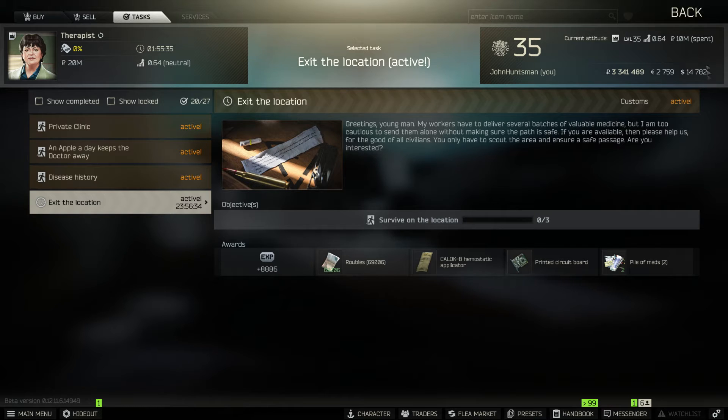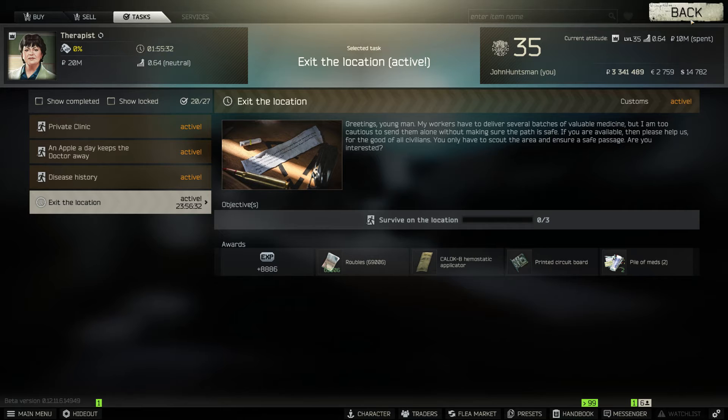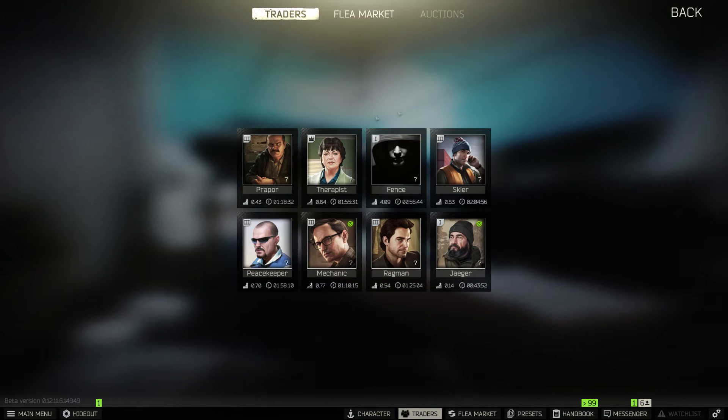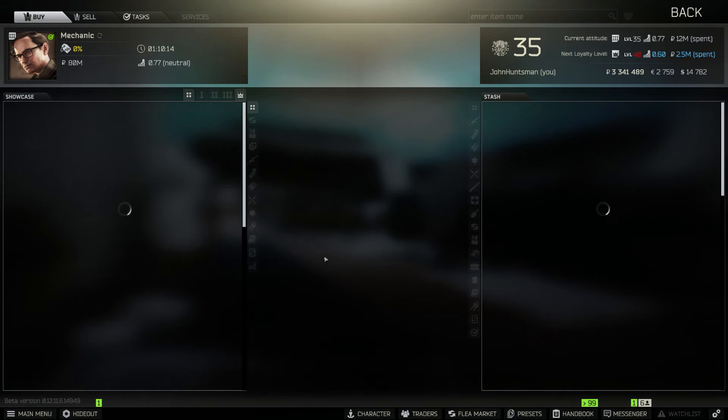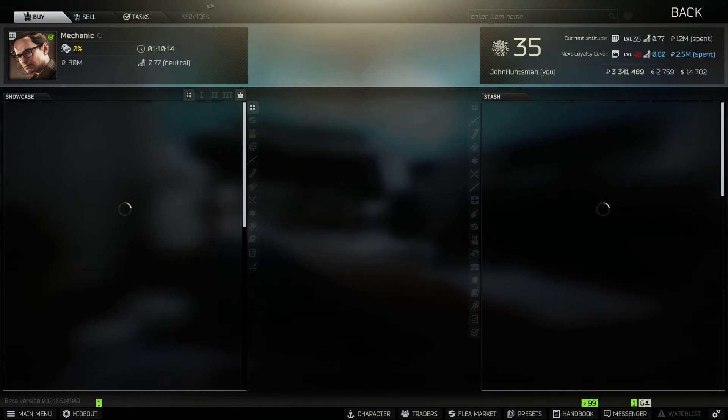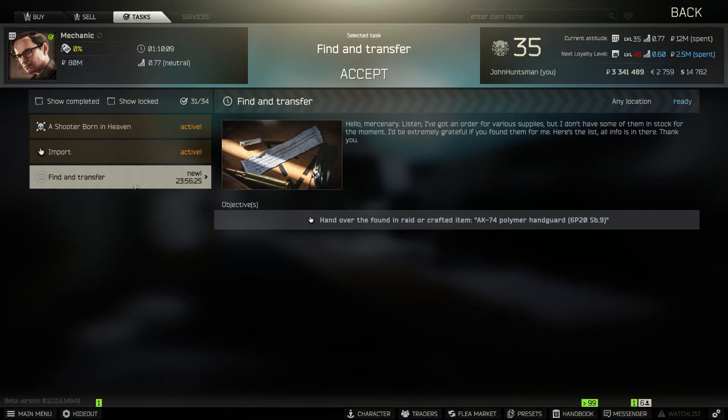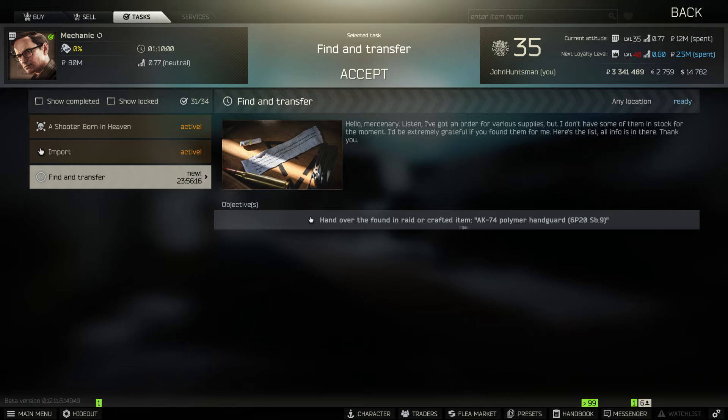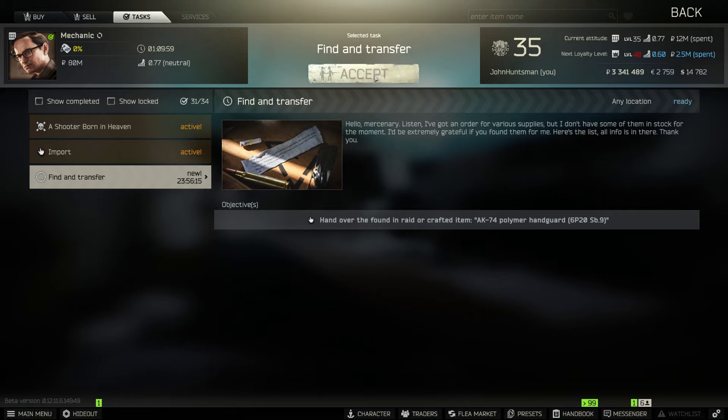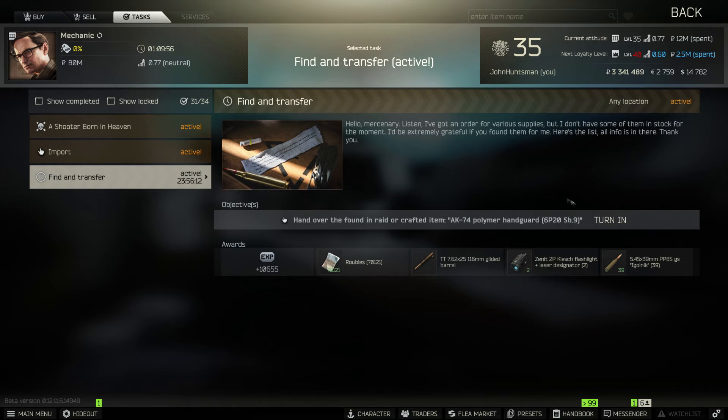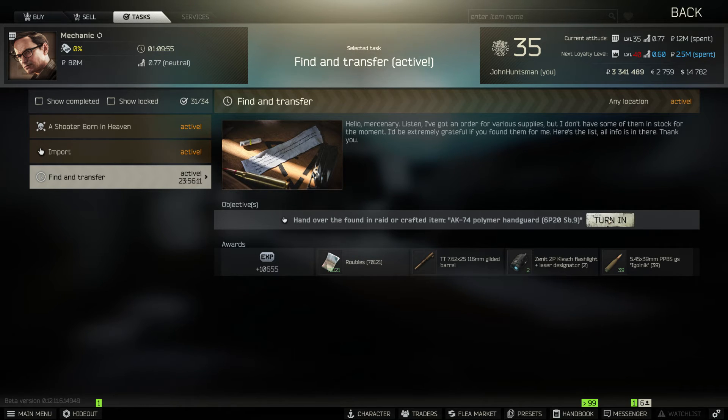So now let's check the second task from mechanic. Click on the task tab and the daily task is called find and transfer. In this task you need to hand over and find in raid or craft an AK-74 polymer handguard. I happen to have this in my inventory or stash.